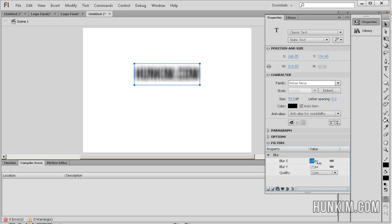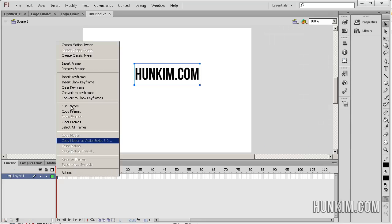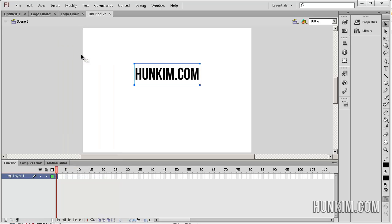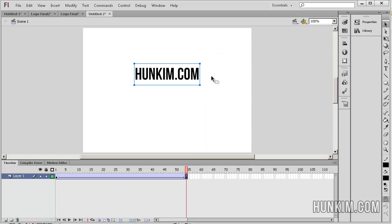Notice how we have no blur here. Let's go to the timeline. We can even create a tween here. Right click, insert keyframe.